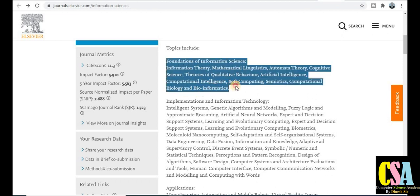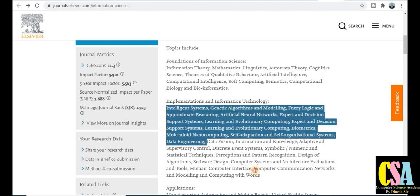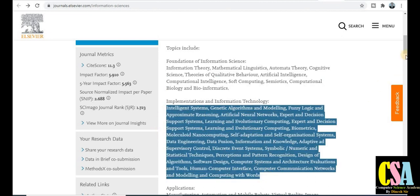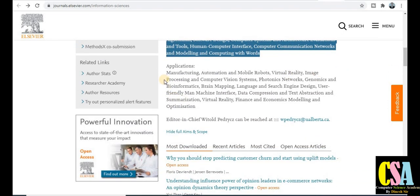Topics covered also include foundations of information, implementation, information technology, manufacturing automation, and more. This is an interdisciplinary journal, so explore this journal carefully because it covers so many topics — almost all areas will be covered. This is a very golden opportunity to publish your article with Elsevier.